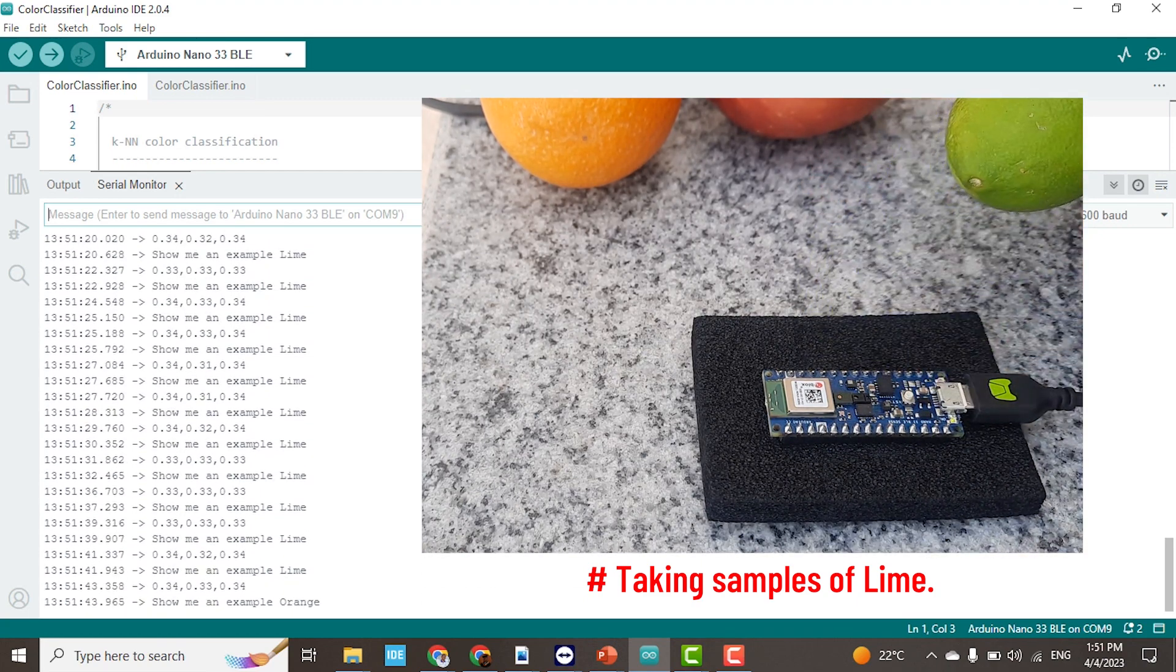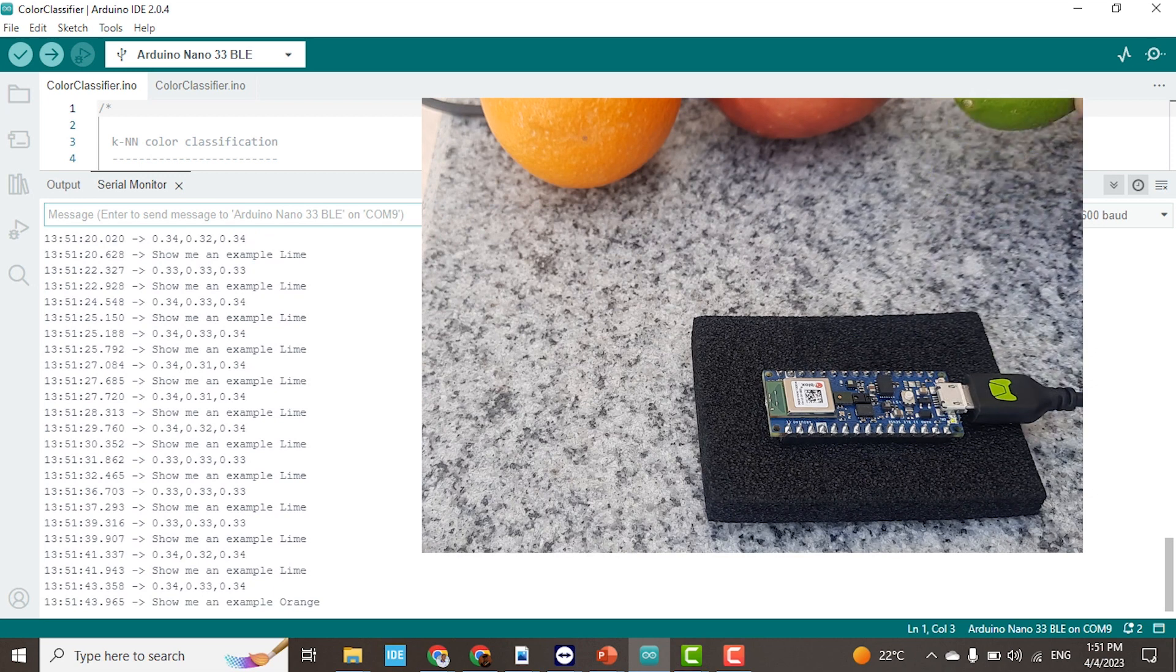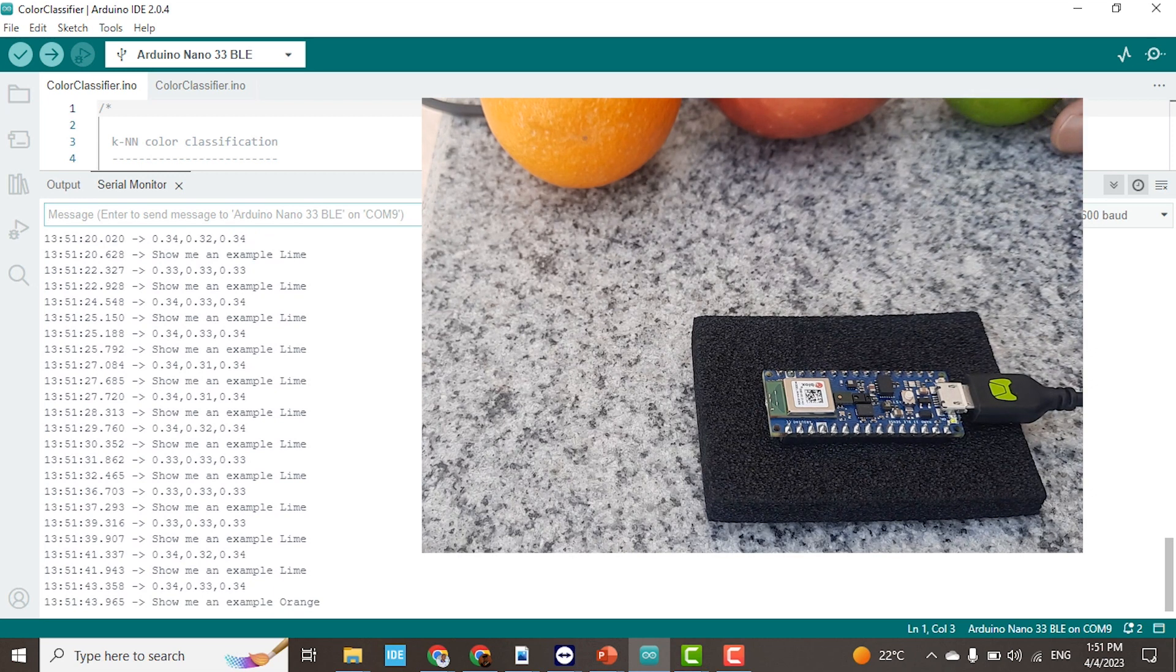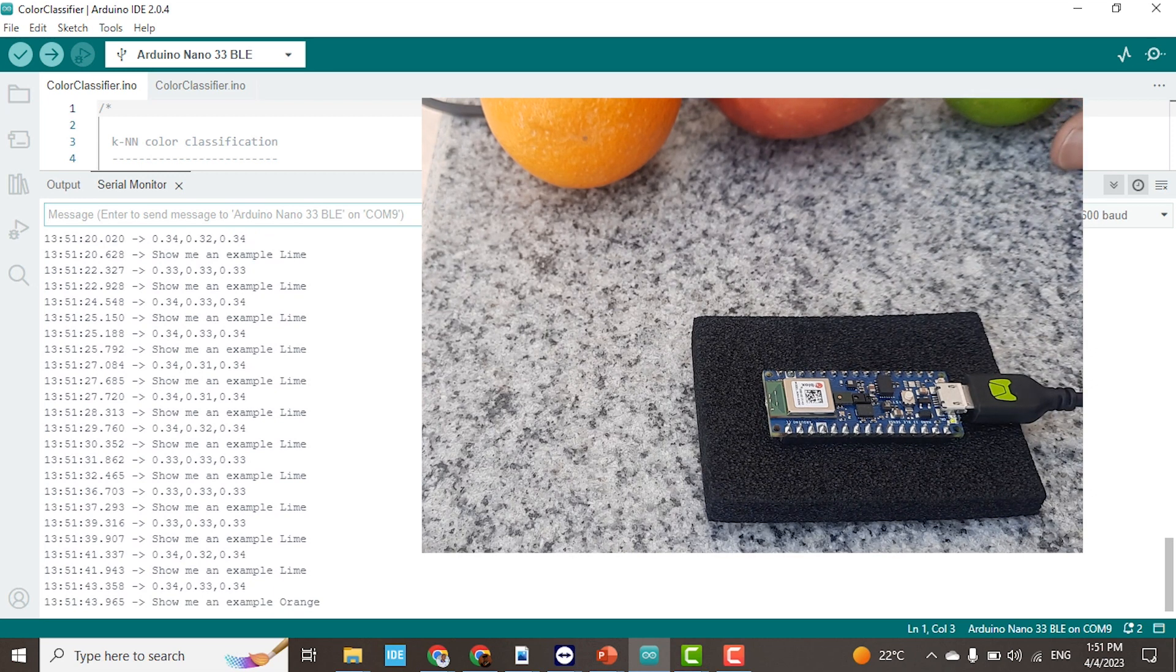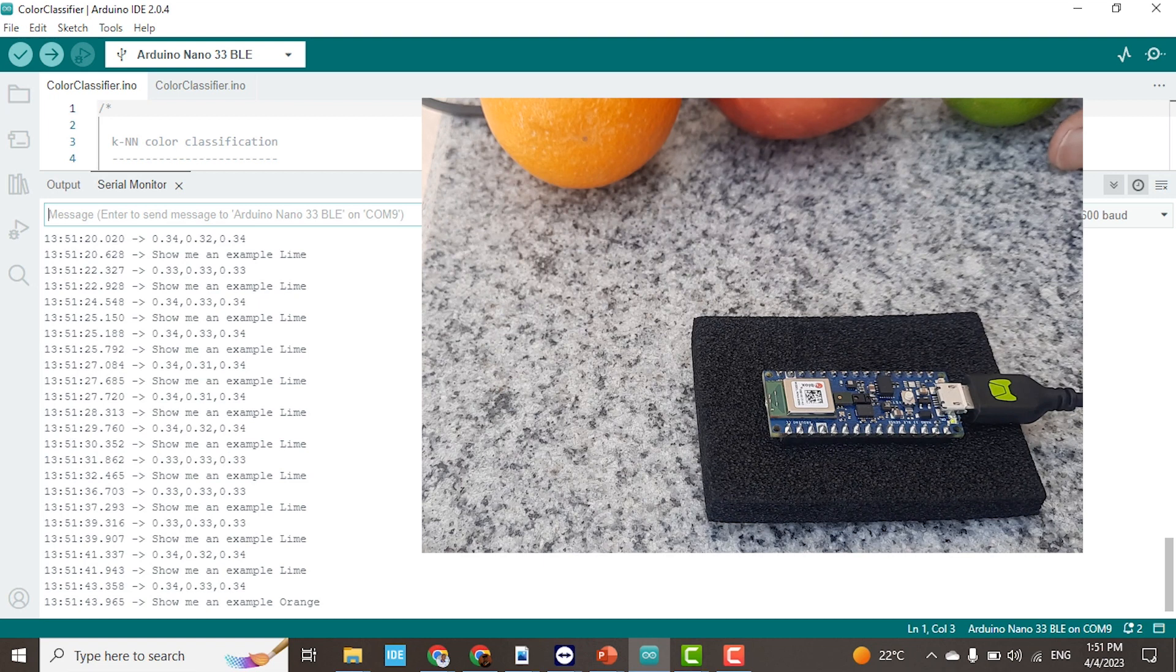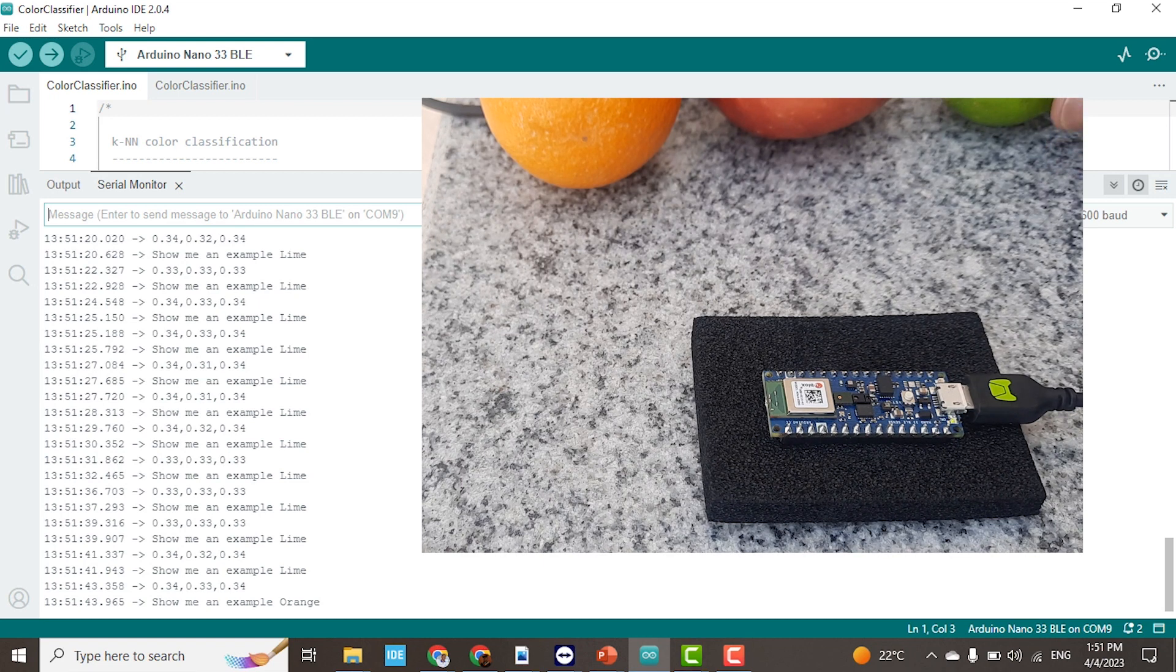Now it is asking me to show an example of an orange. So I will begin taking samples of the orange.